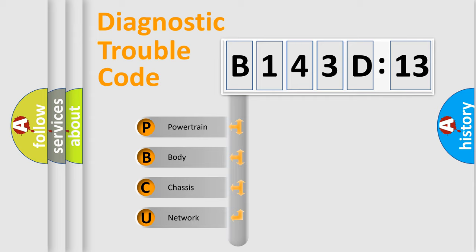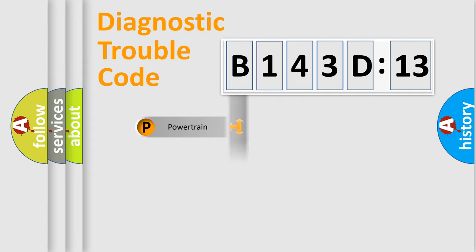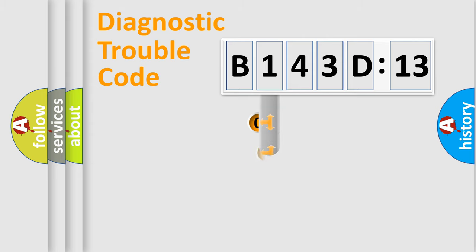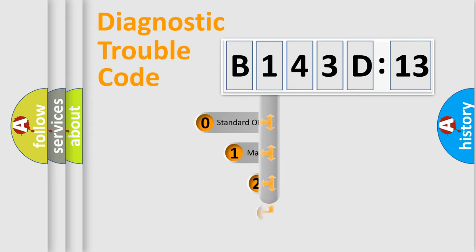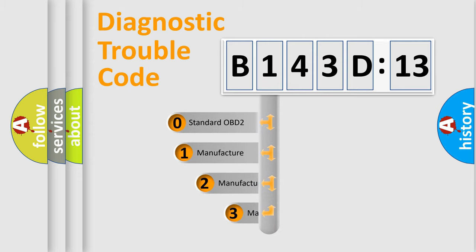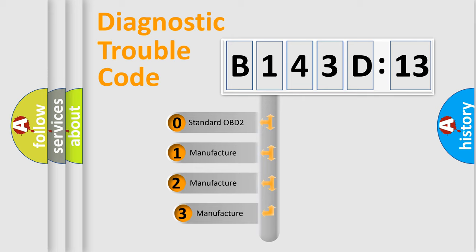We divide the electric system of automobile into four basic units: Powertrain, Body, Chassis, Network. This distribution is defined in the first character code.